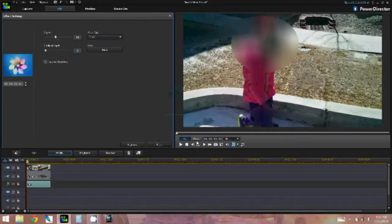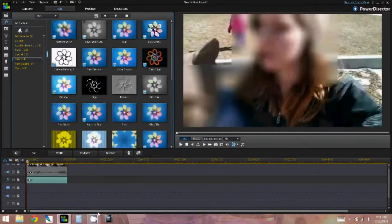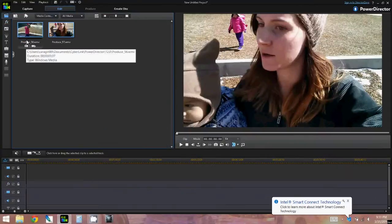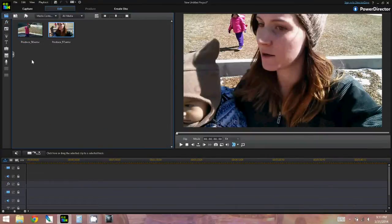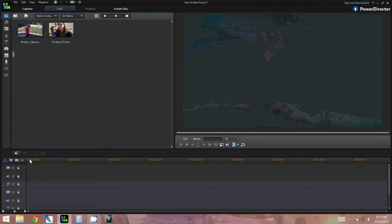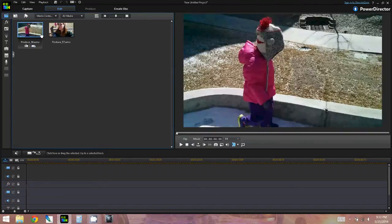Welcome back to Tech Tuesday. I'm going to be showing you how to blur out faces and objects using PowerDirector 12. Here are my two clips that I'm going to demonstrate how to blur out objects and faces on. One is just one person and the other one has three people, but I'm going to show you how to blur out two people.